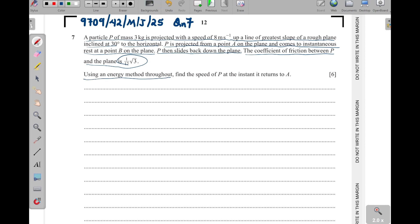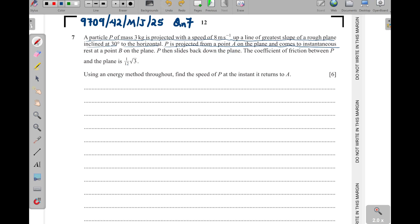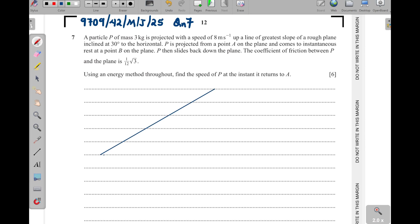We are to use an energy method throughout to find the speed of P at the instant it returns to A. So they have restricted us to the energy method — kinetic energy and potential energy. We need to draw a diagram. Let's say this particle begins from down here and ends up here. They have not told us the distance it is covering, so I'll let it be d.